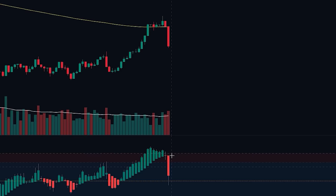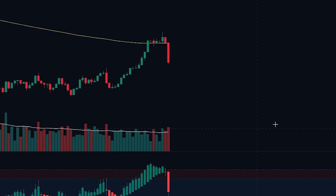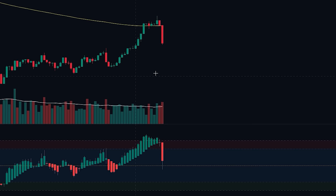Moreover, a bearish volume bar was also recorded, surpassing the 30-period moving average on the volume oscillator. This implies that there is sufficient bearish volume present in the market to drive the price further downward. Considering these combined signals, it is advisable to enter a sell position at this point.